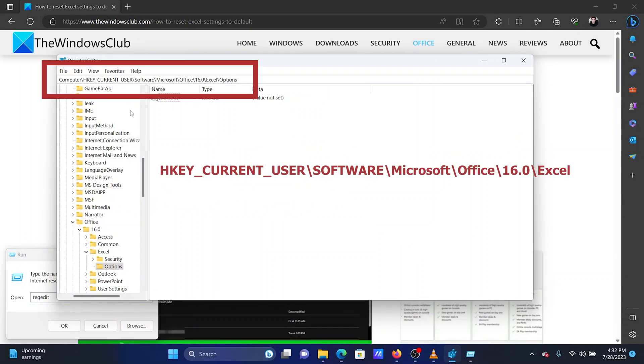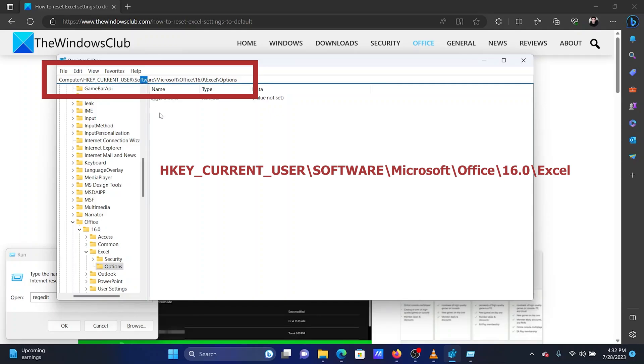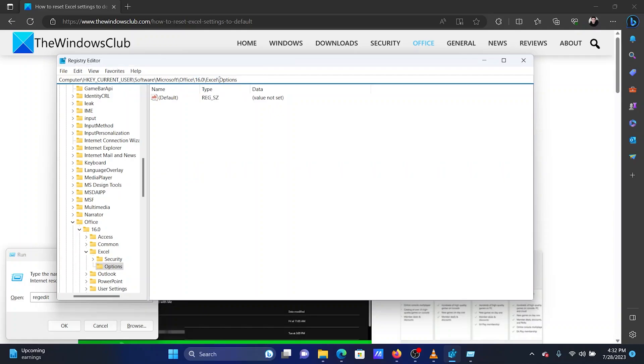In the Registry Editor window, navigate to the following path: HKEY_CURRENT_USER forward slash SOFTWARE forward slash Microsoft forward slash Office forward slash 16.0 forward slash Excel. Expand the Excel key.